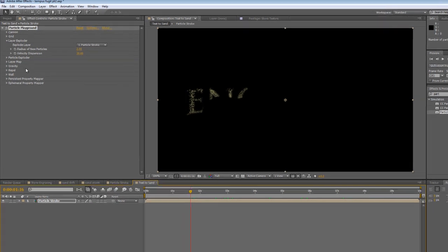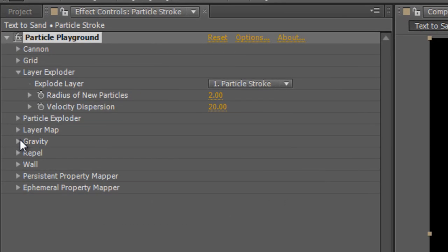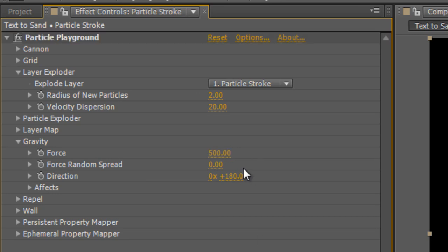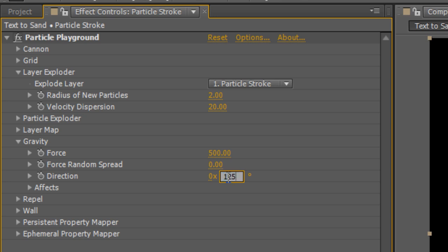But it's not acting the way we want it to at the moment, so we just need to make some changes to the Gravity settings. So, twirl them down, put the Force all the way up to 500 or even 600, and change the direction to match the wind direction from your previous project. So, if you recall, that's around 120 to 130, so I'll set it to 125 degrees.